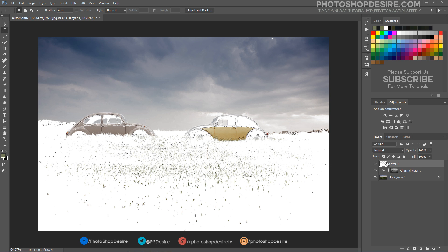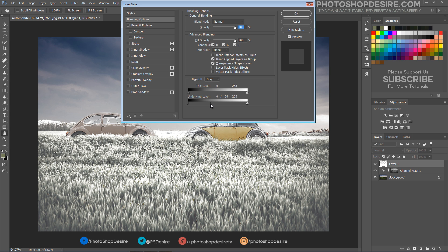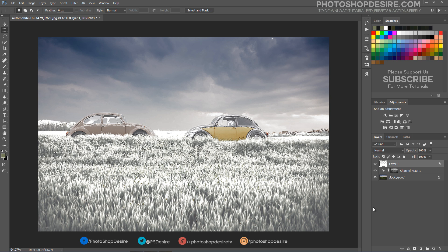Double-click the layer to open the Blending Options window. Select Underlying Layer, then hold the Alt key and drag the black slider. By doing this, we will partially hide the gray portions to achieve better blending with the background image.